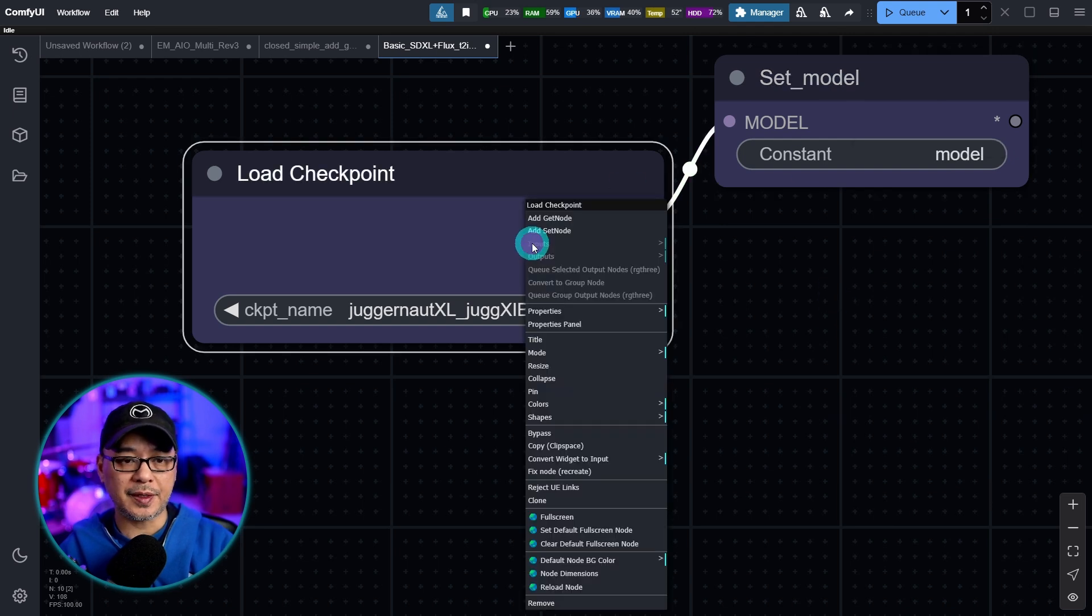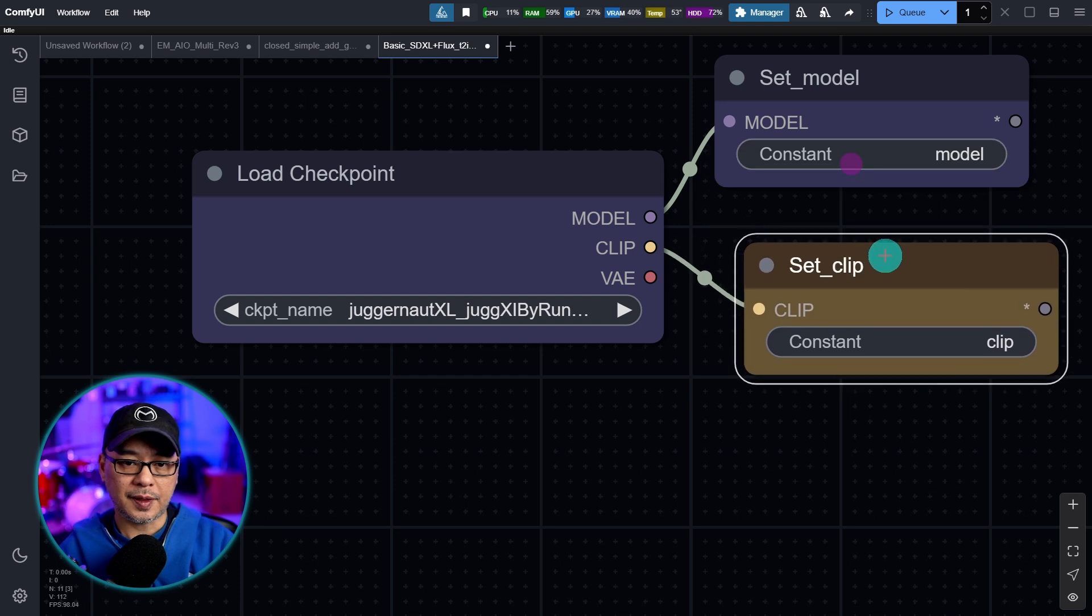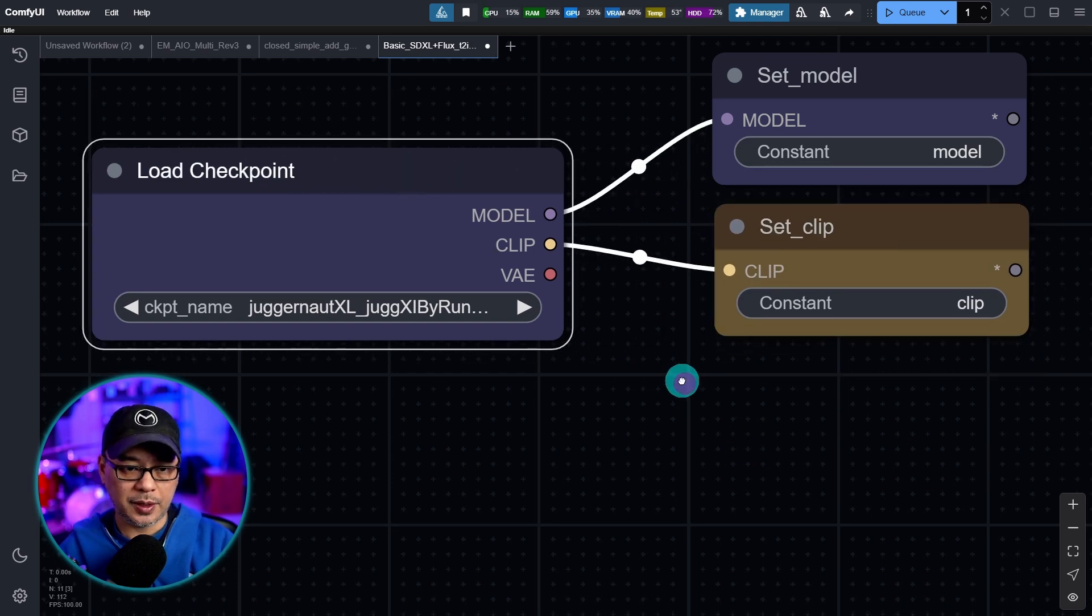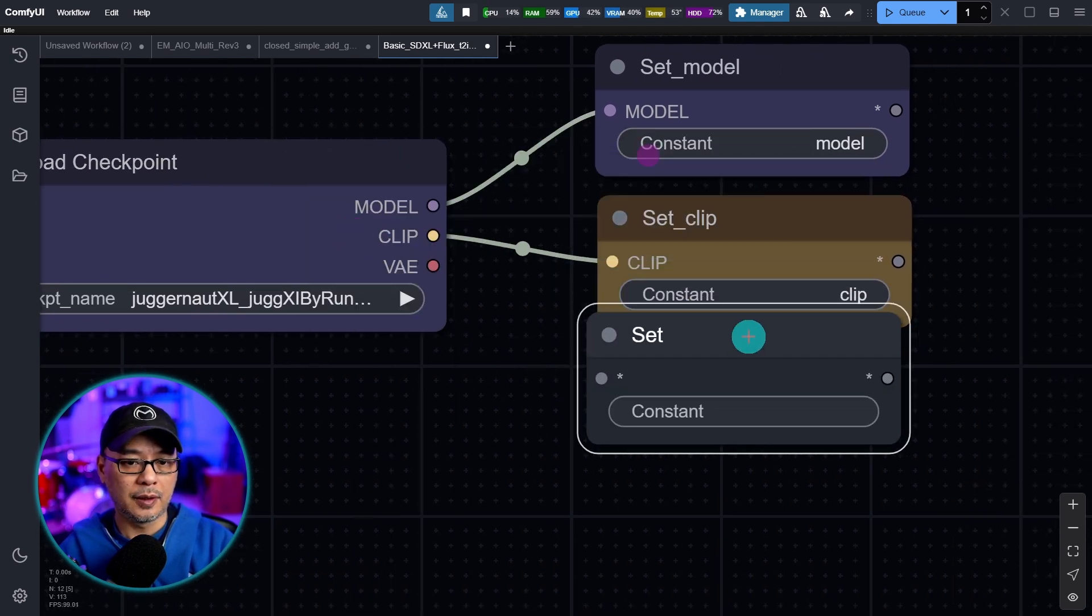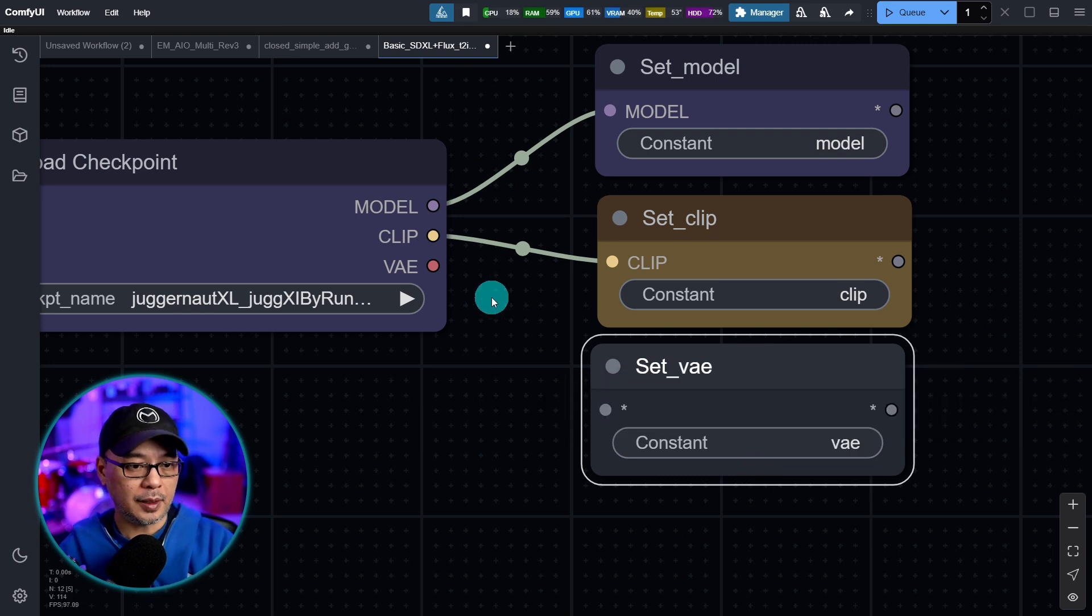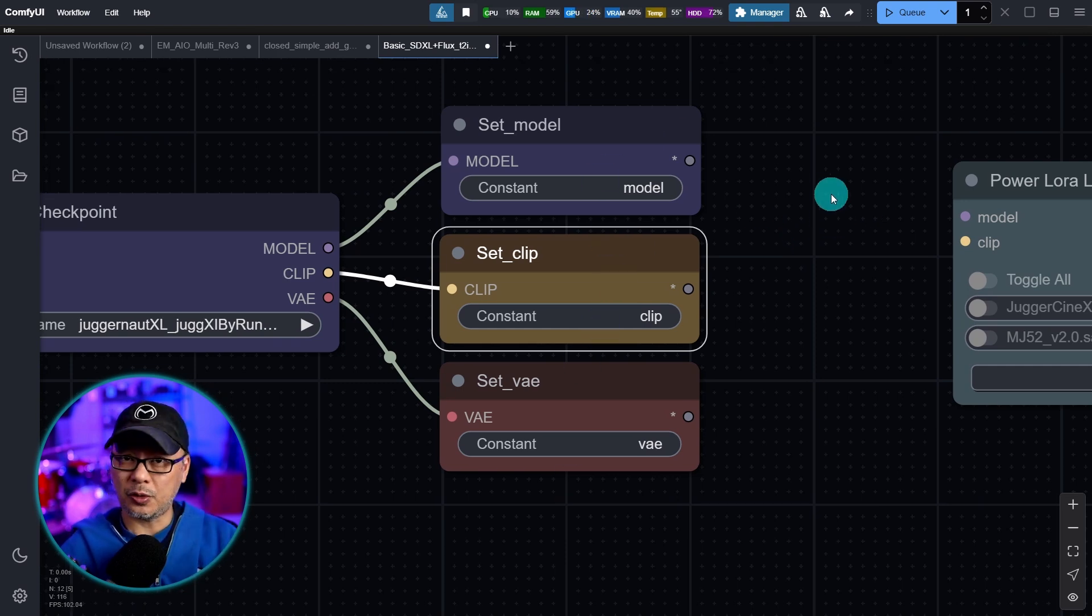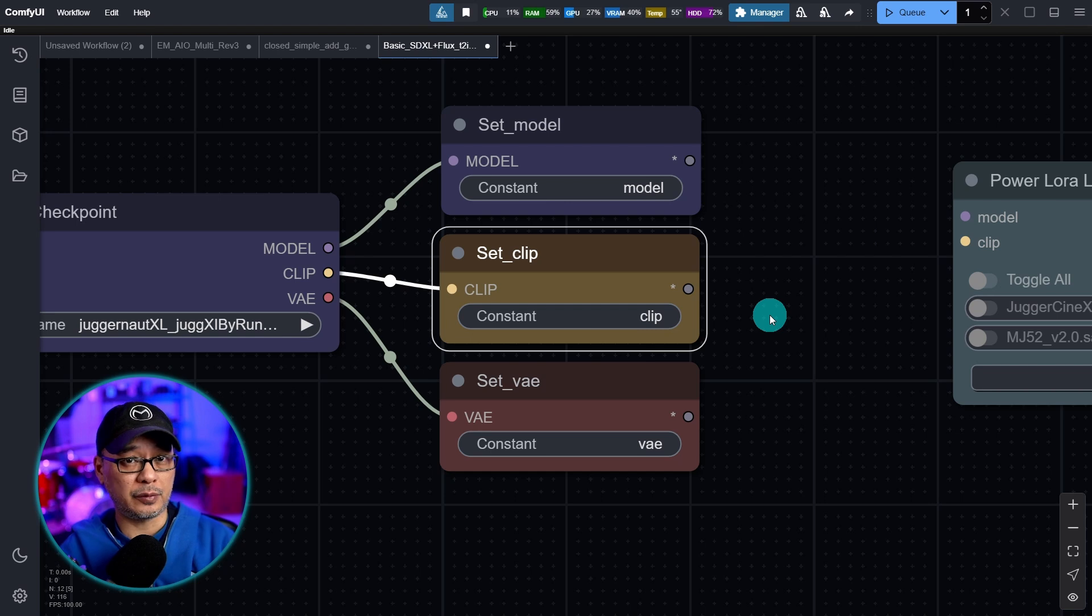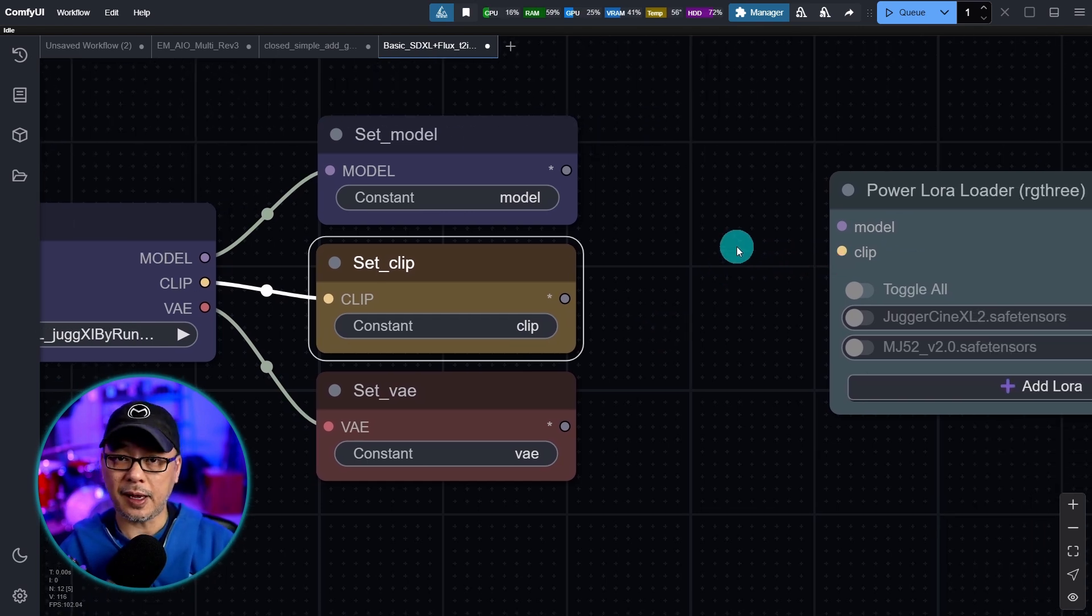And then we're going to connect the node to this. It's going to adopt that color. We'll do the same thing for the clip and call this clip. You see that it turns yellow. And you guessed it. We're going to do it one more time and call this VAE and connect that. So think of it as a signal. This is sort of like a transmitter. But in order to get the information from these nodes, we need some sort of receiver.